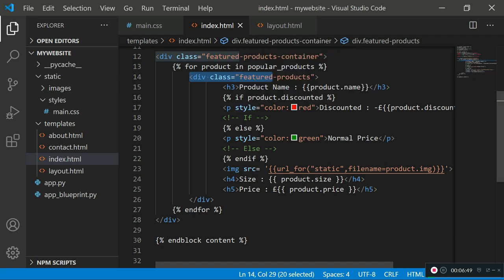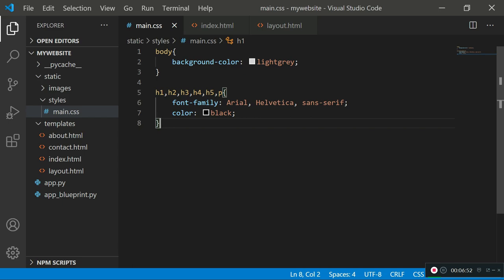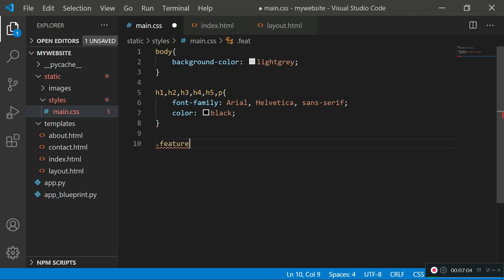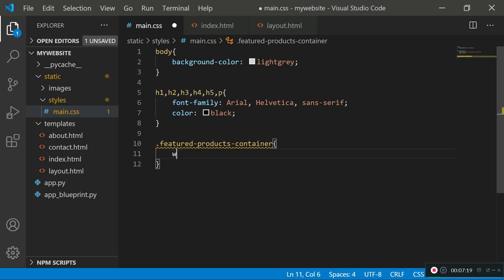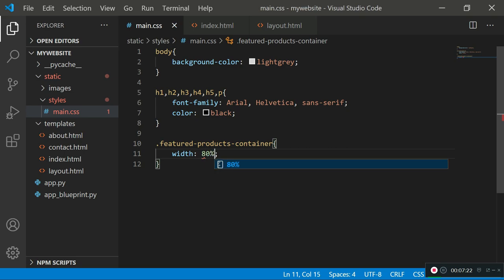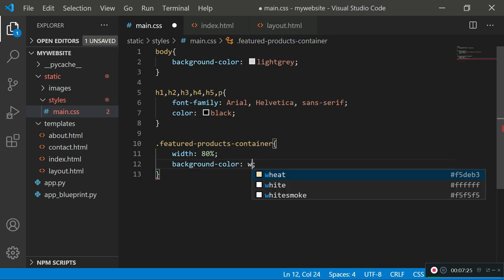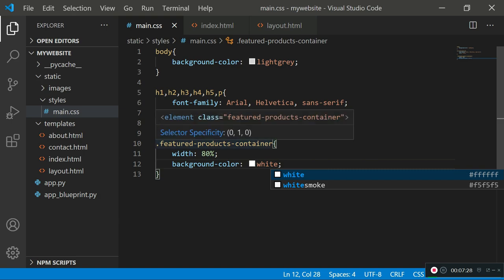Now let's style this in our main.css file. We call the class we just created using dot notation — a dot means you're referencing a class, a hashtag means you're referencing an ID. So we type '.featured-products-container' and set a width of 80% and a background-color of white. These are CSS properties you can set on your elements — this container will hold all of our products.